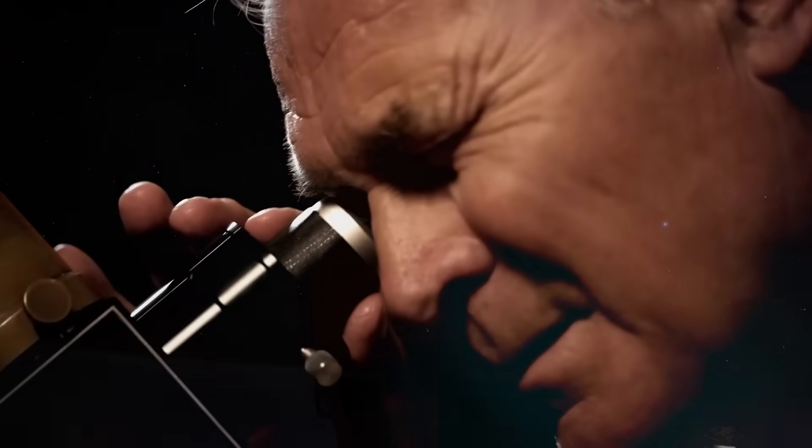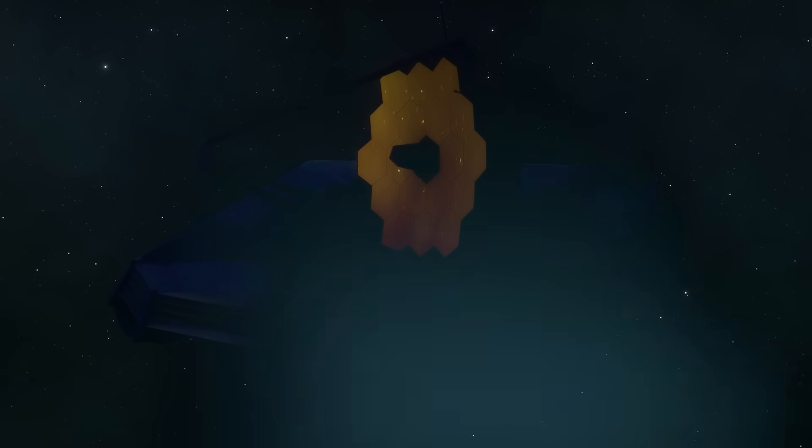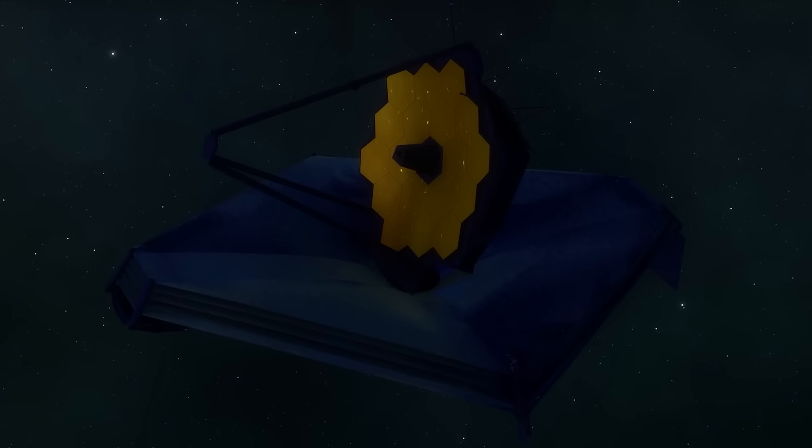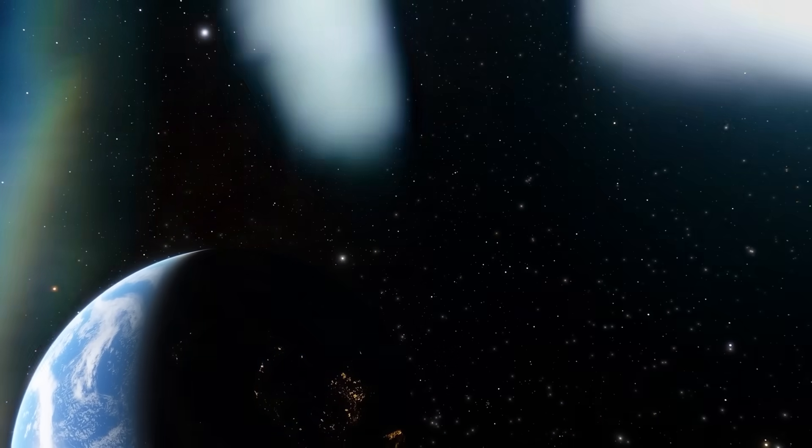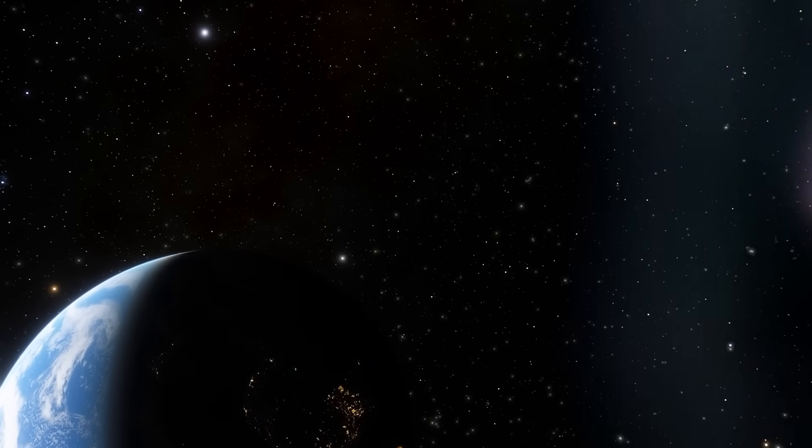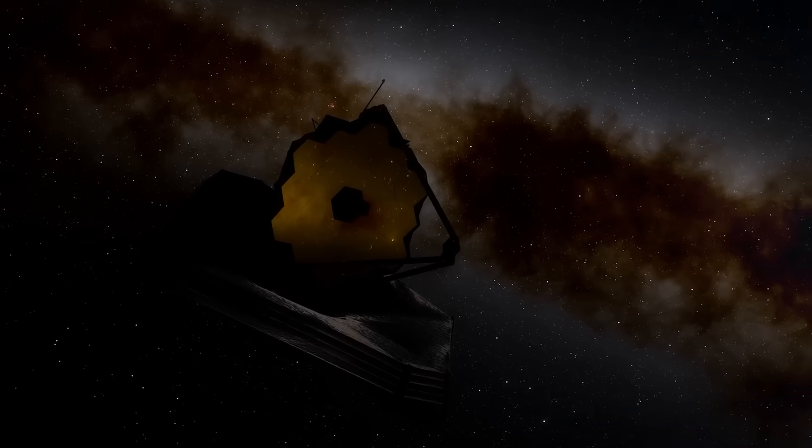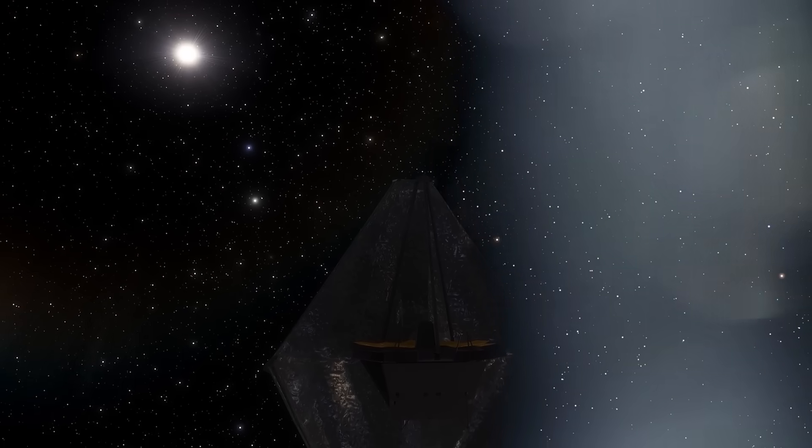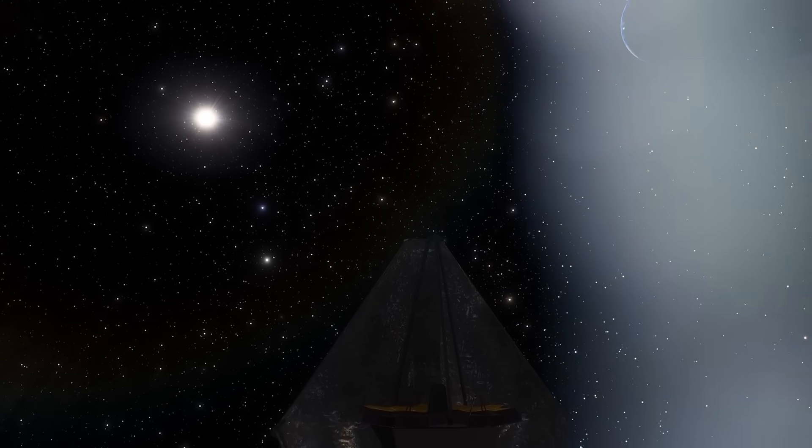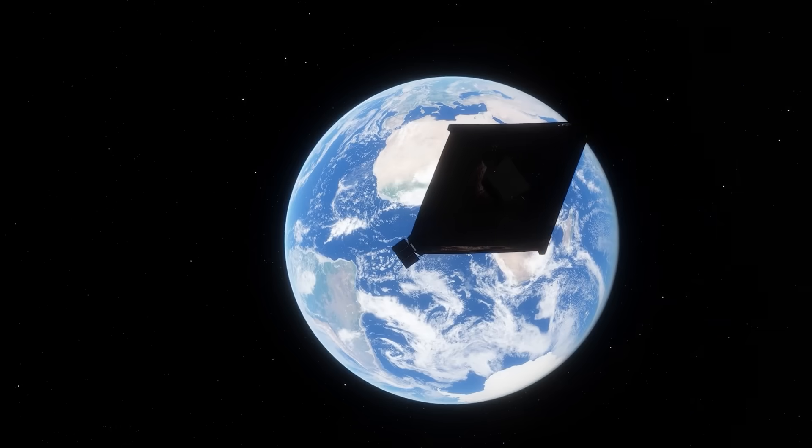Since its launch in late 2021, the James Webb Space Telescope has completely transformed our understanding of the universe. But now, something has changed. The most powerful telescope humanity has ever built just captured something so extraordinary, so unexplainable, that leading scientists are calling it a crisis in physics. From impossible galaxies to signs of life beyond Earth, James Webb's latest discoveries have shattered the limits of known science. What if everything we thought we understood about the birth of the universe was wrong? Stay with us, because what you're about to see will change the way you look at the night sky forever.